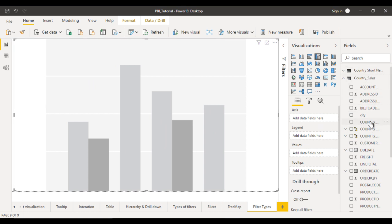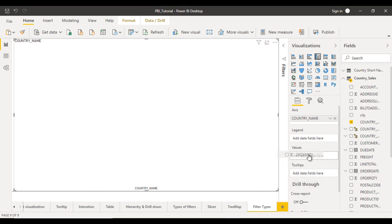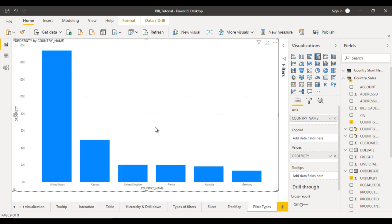This is our country name. Let me drag and drop the country name in the axis, and in the values let me drag and drop the order quantity. Here you can see the countries in the x-axis and the values in the y-axis. That looks good.